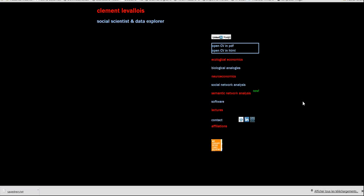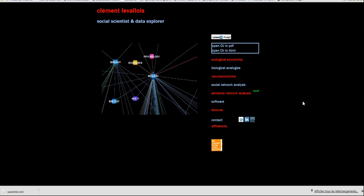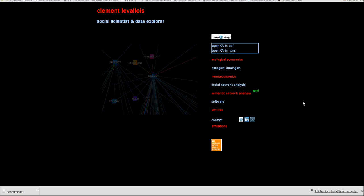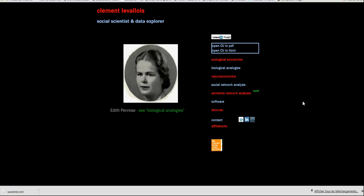Hi, I'm Clément Levalois, I'm a social scientist, and I would like to present you a tool I created in order to create dynamic maps of science.